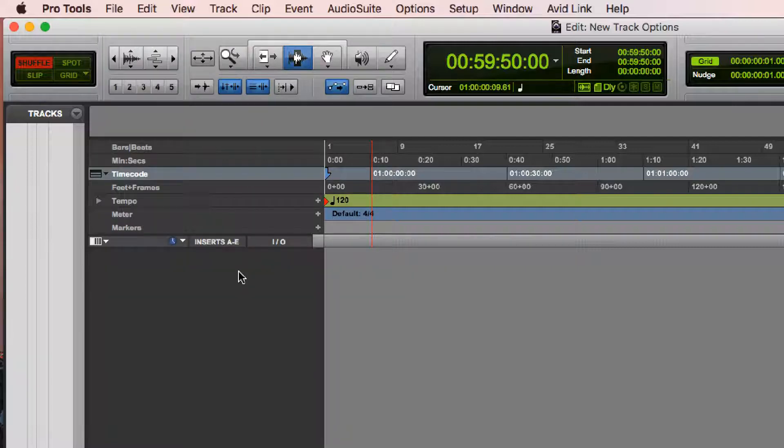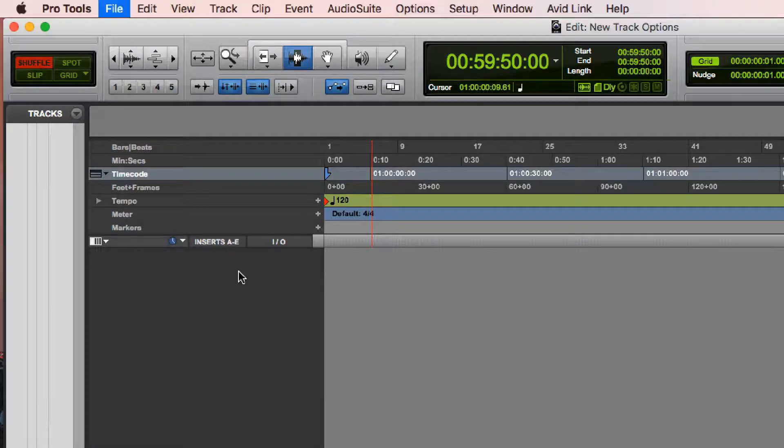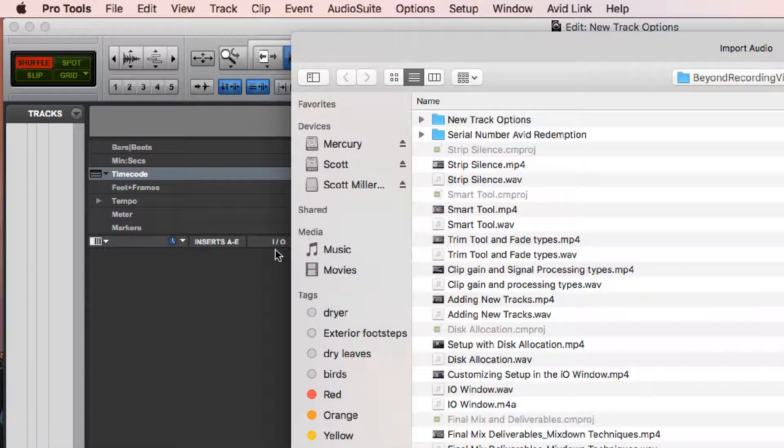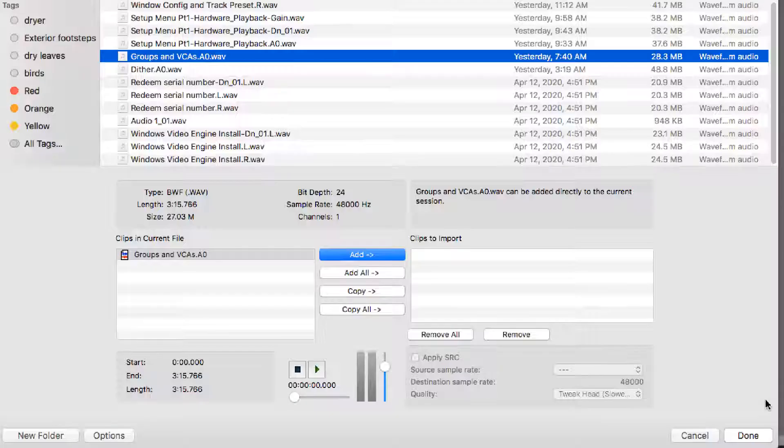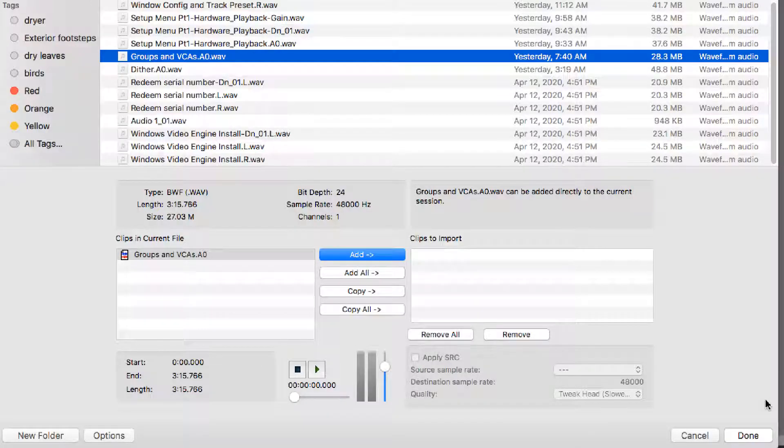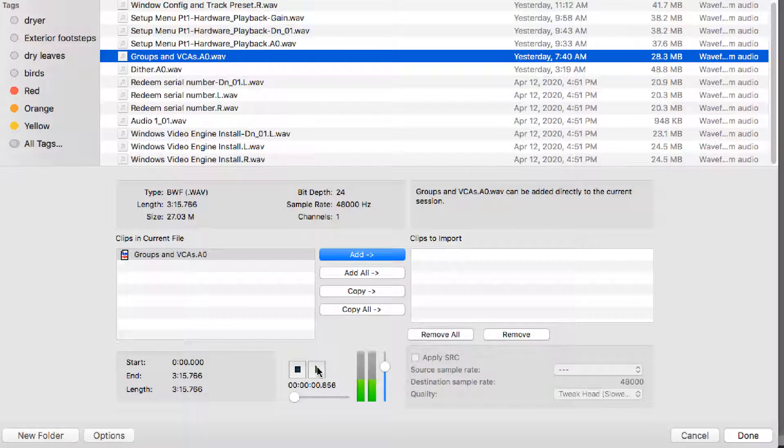Let's start by importing a simple audio clip. So I'll hit Command-Shift-I. Once I've selected the clip that I want, within the Import Audio dialog, it allows me to audition it. It gives me basic information about it.